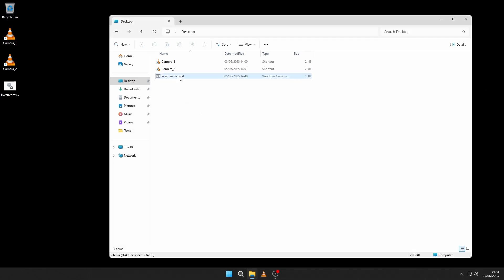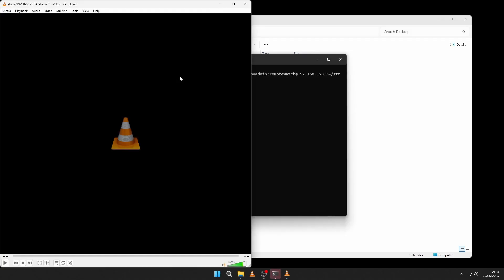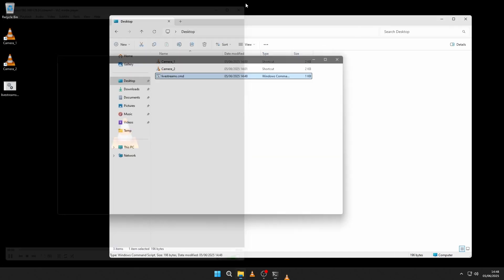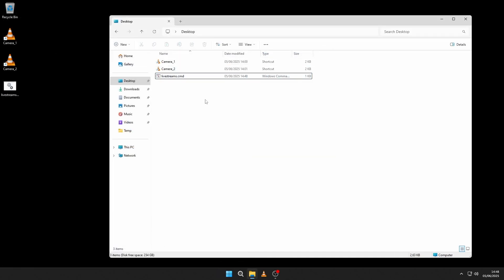Let's test it. Execute the script by double clicking it. This will start VLC Media Player and the livestream, but only for the first camera. And when you close VLC, only then it will start VLC again for the second camera. This is because the lines in the script are executed sequentially, one after another, but of course we want both streams at the same time. This is a simple adjustment.